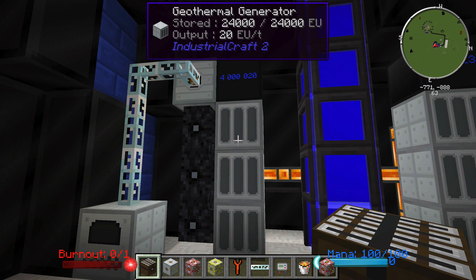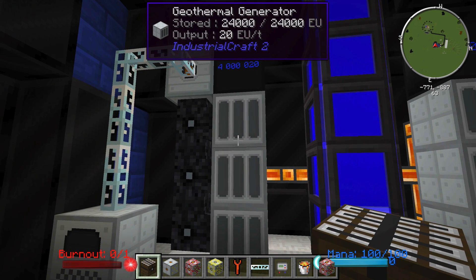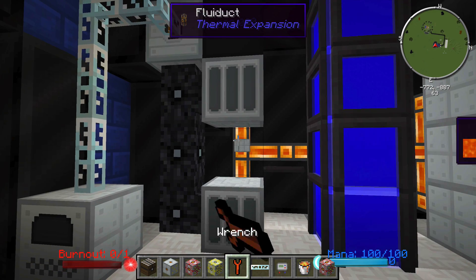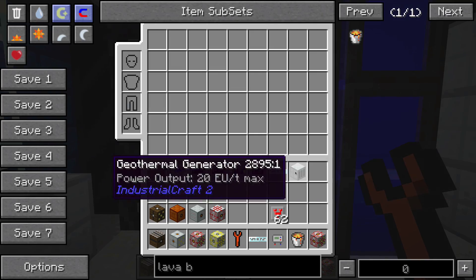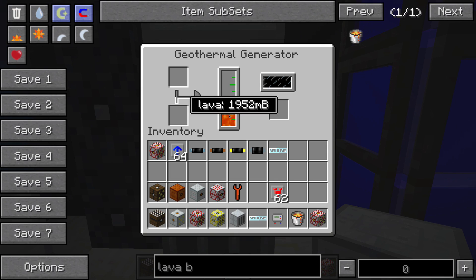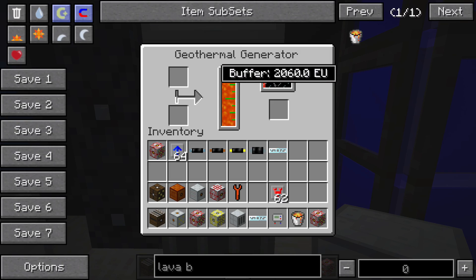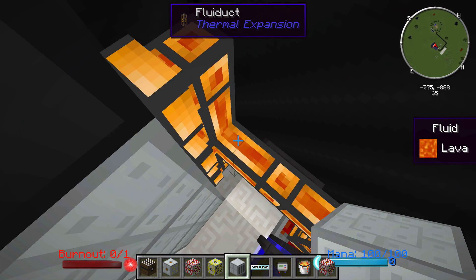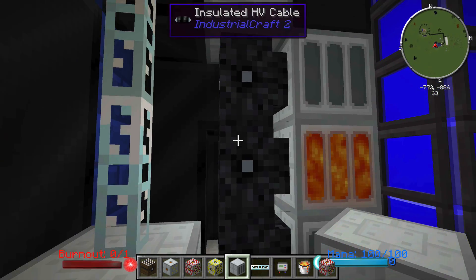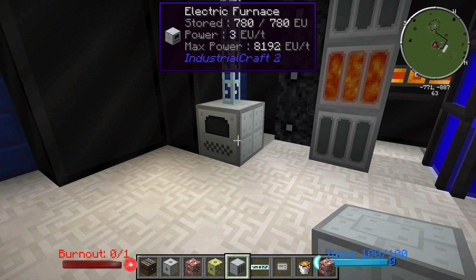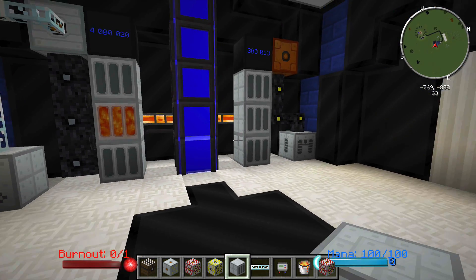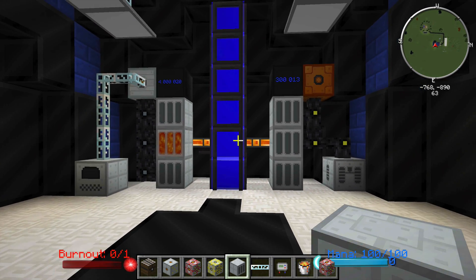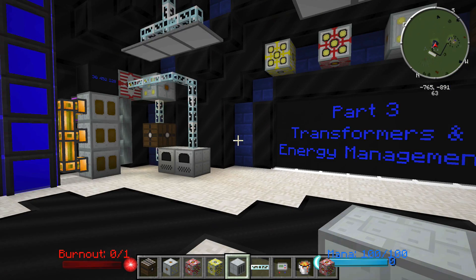Next, let's talk about the geothermal generator. This is one of the easiest ways to get some of the most power early on in your game. You're going to need a regular generator to build one, and they run off of lava. We have the storage buffer filling up, the energy buffer filling up, and this is outputting 20 EU per tick — way better than the semi-fluid generator. I have it hooked up to fluid ducts in the back, outputting power through insulated HV cable into my MFE, which is powering this electronic furnace that can take a total of 8,192 EU. Two more ways to generate power from the Industrial Craft 2 mod.